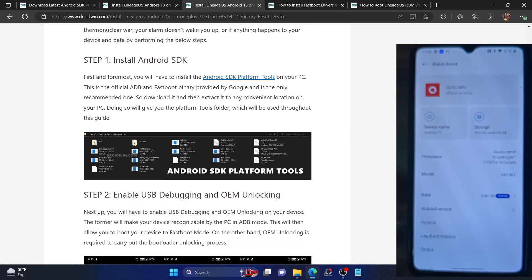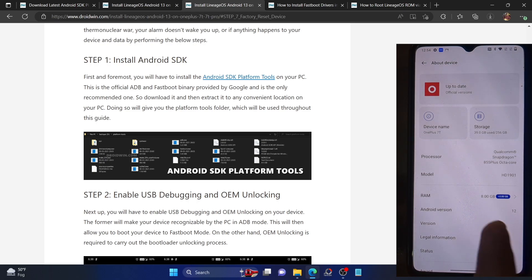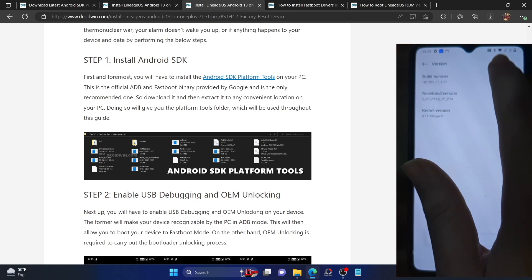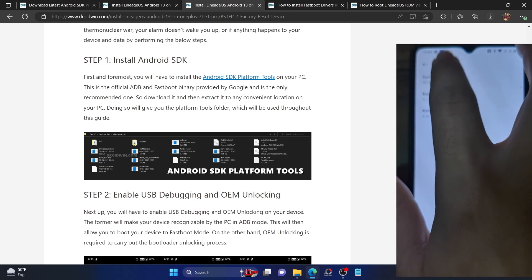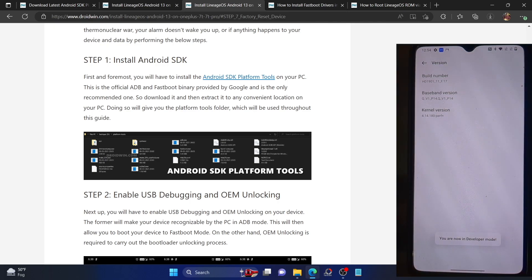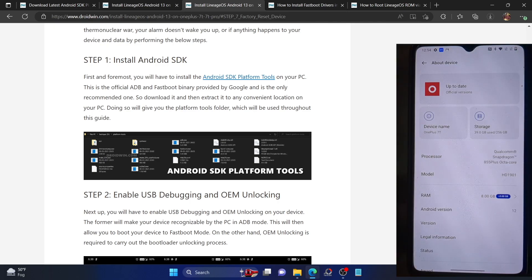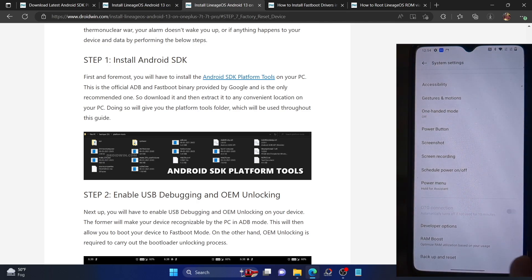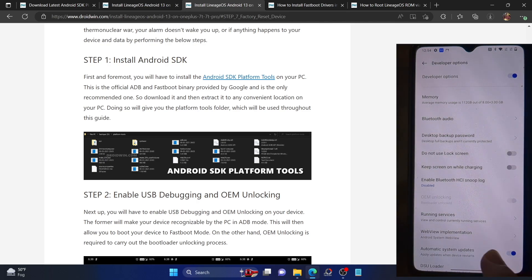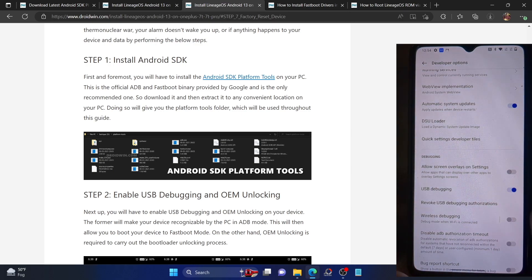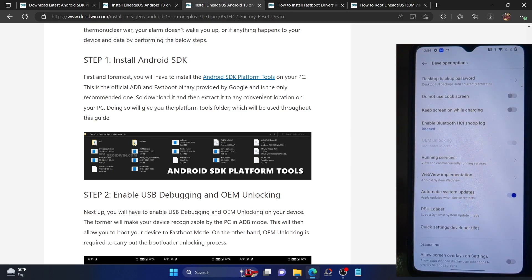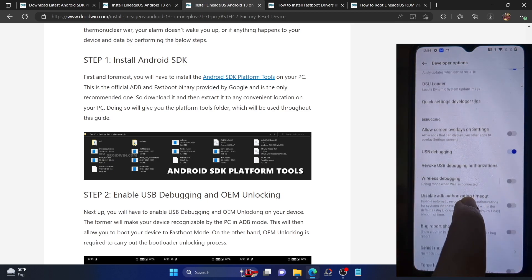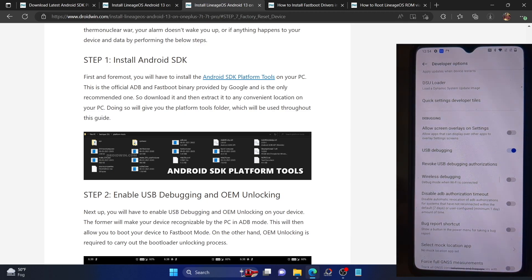Next, this involves enabling USB debugging and OEM unlocking. Go to your phone's About Device section, then go to Version and tap on Build Number seven times. You will get a message that you are now in Developer Mode. Go back to System Settings, find Developer Options, and enable the toggles next to USB Debugging as well as OEM Unlocking. In my case it's already grayed out because my bootloader is already unlocked.